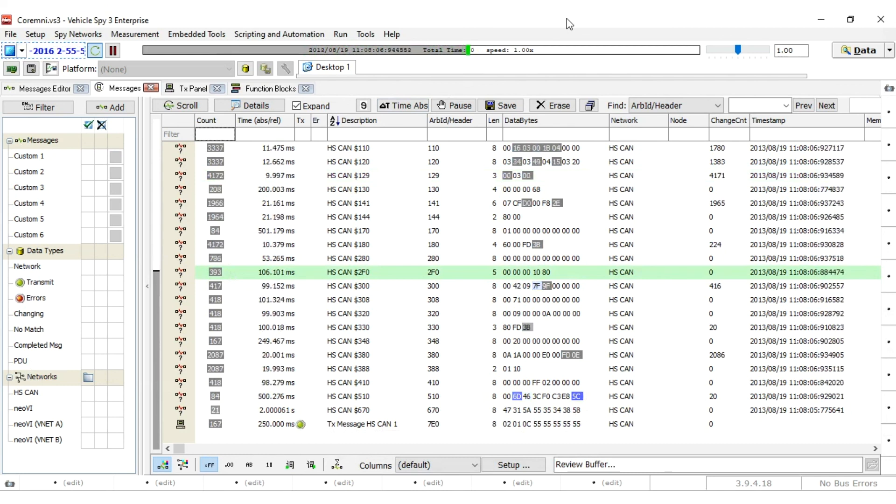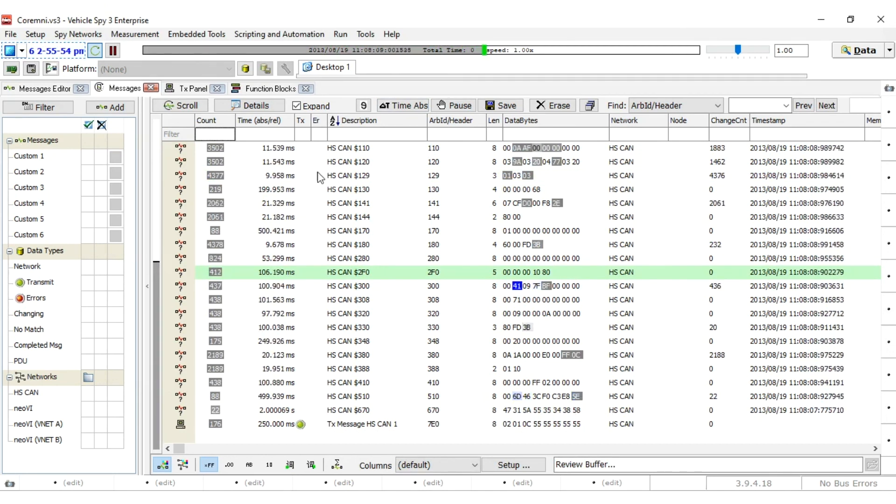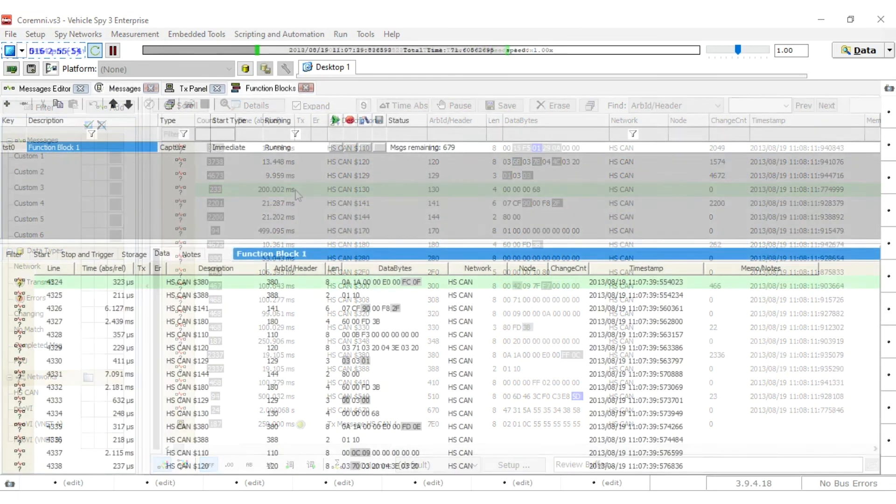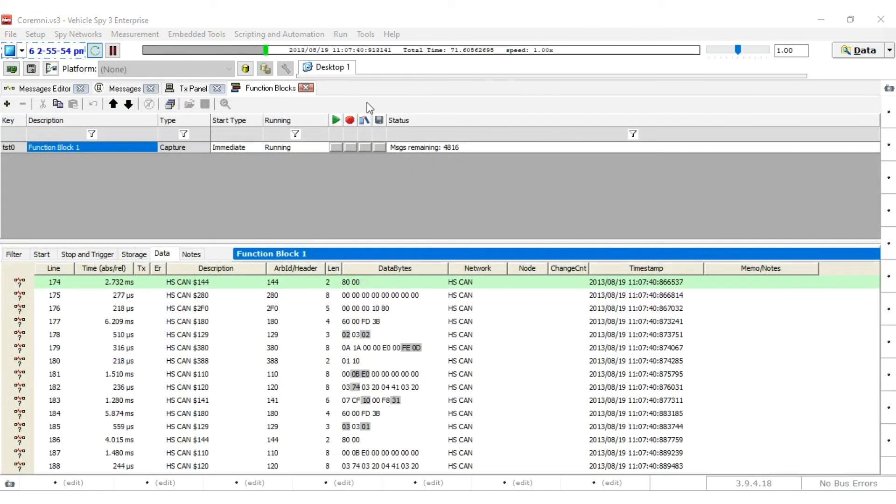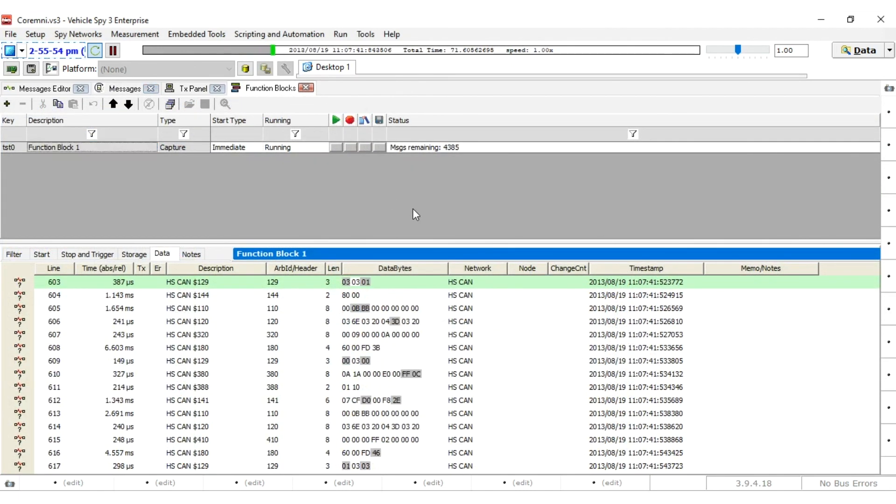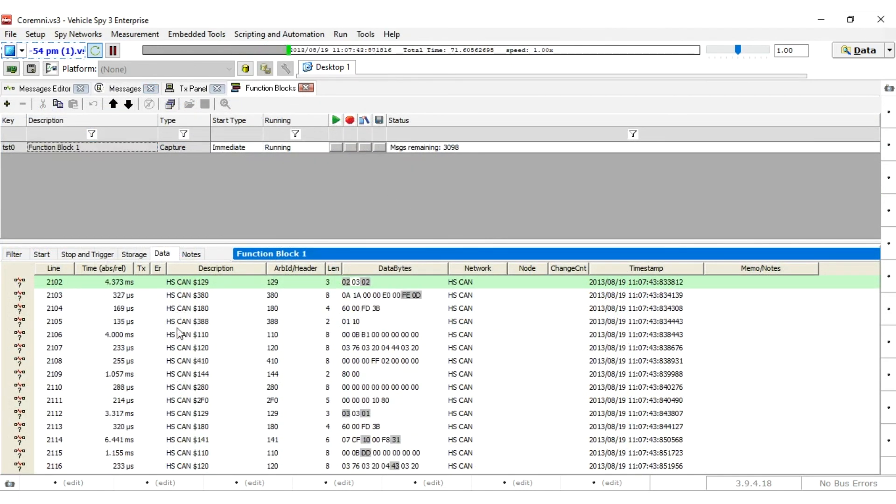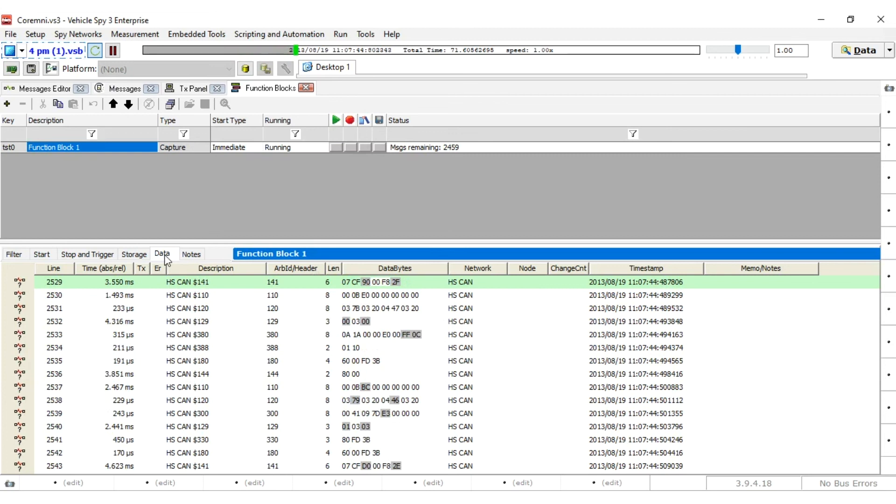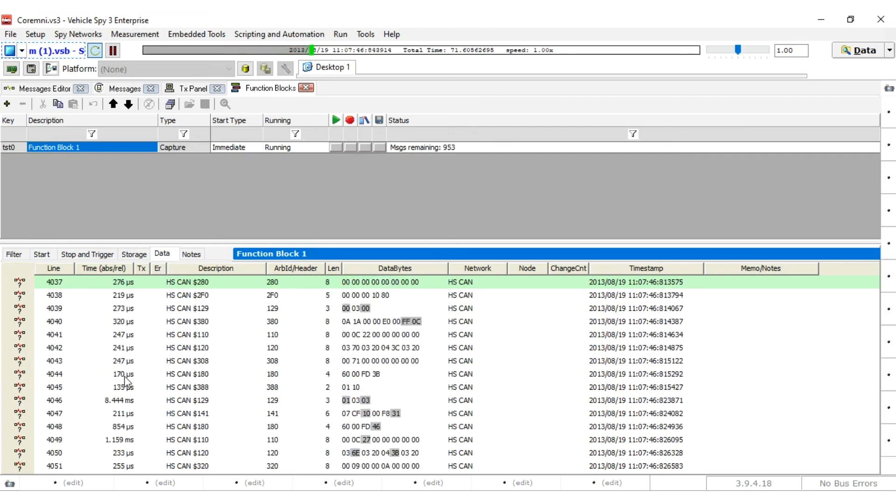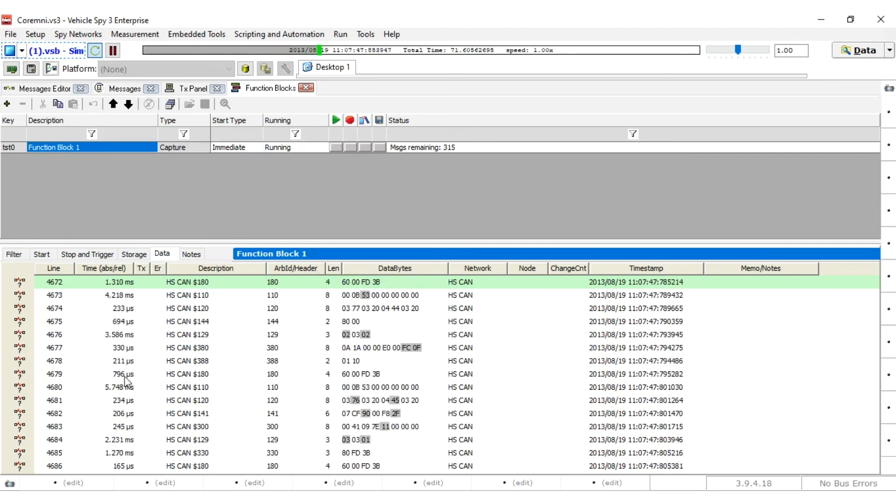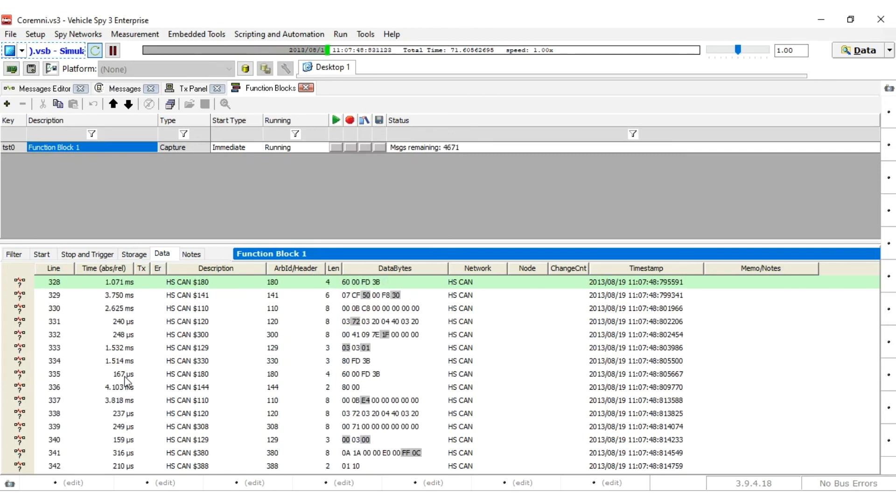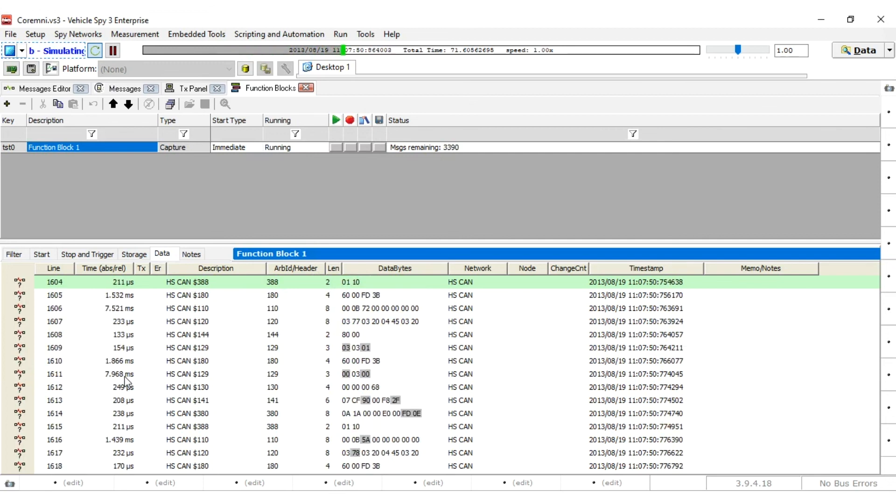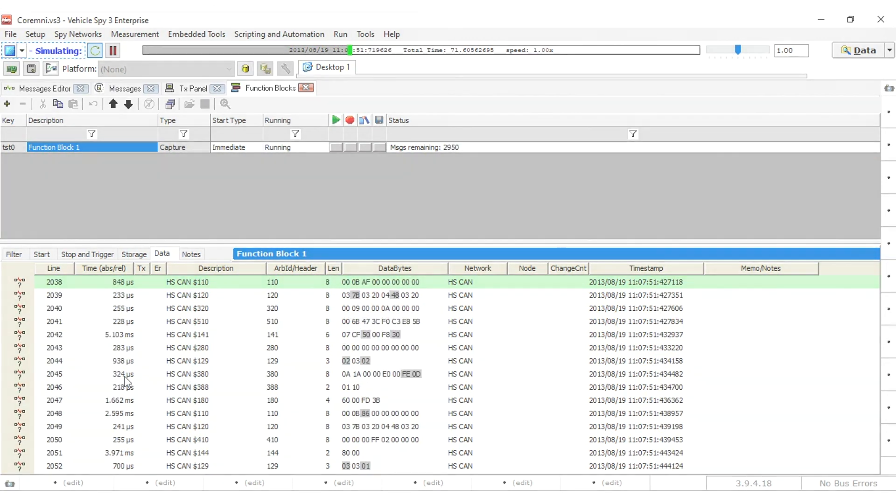This was meant to be a simple example. There is much more that can be done using Core Mini in supported hardware. A simple script function block can be created and used to simulate functions of an ECU or request diagnostic data. In addition, captures can be configured to log during set conditions or inputs.